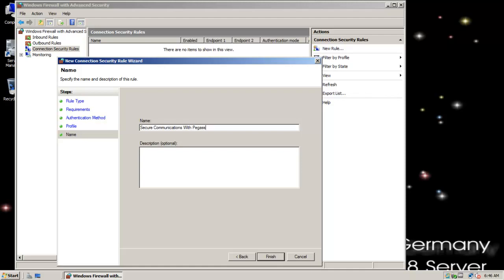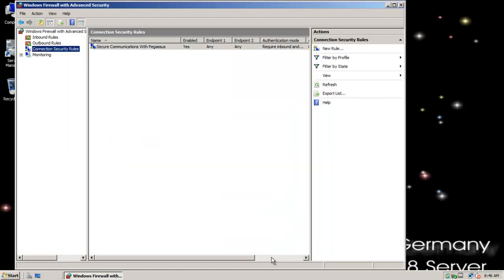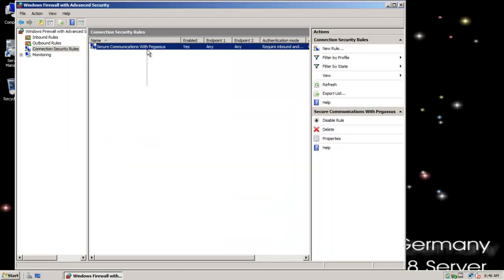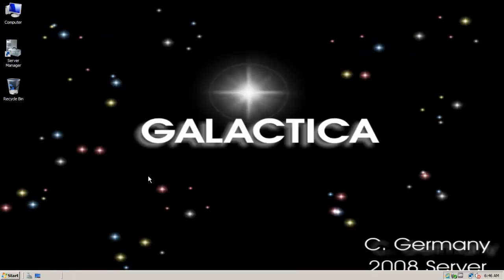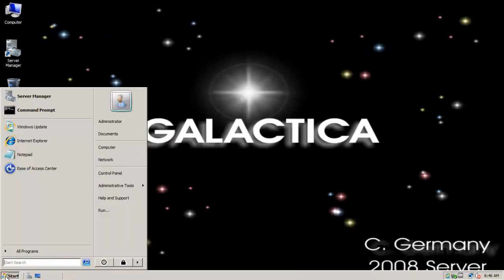We're going to say secure communications with Pegasus. We'll just put Cylons here in description. I'm just trying to have a little fun here, but yeah, just remember they both need to be applied, and they both need to have the exact same means of authentication.